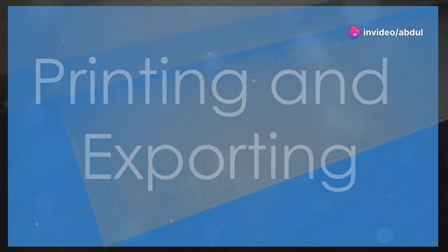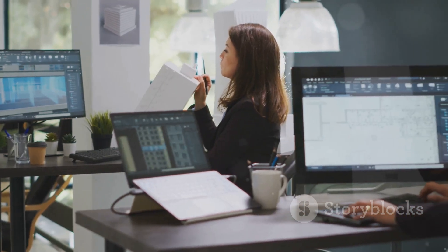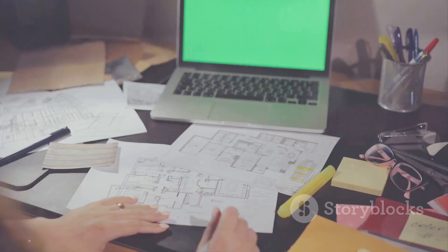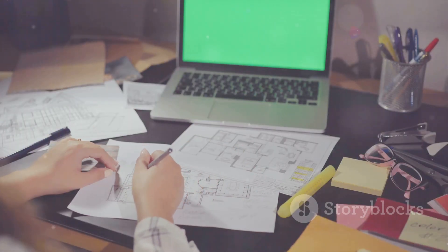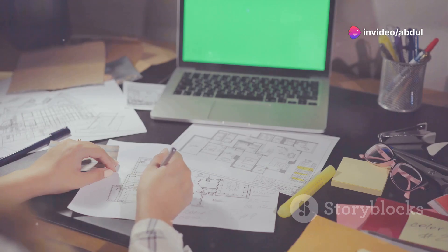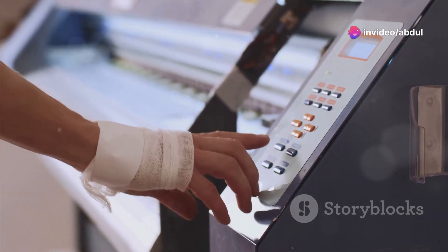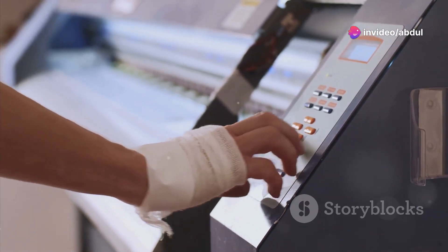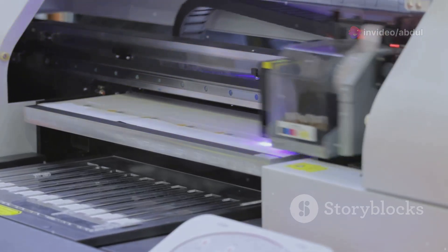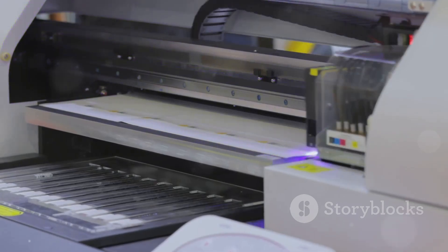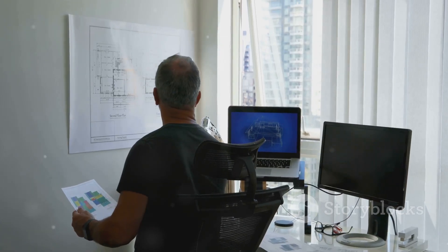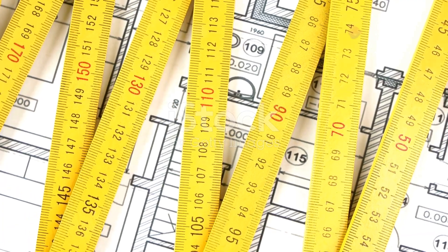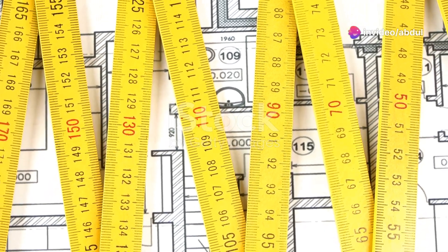You've put in the hard work and your plumbing drawing is complete. Now it's time to share it with the world, whether by printing it out or exporting it as a digital file. To print your drawing, go to the Output tab and click Plot. Select your printer, paper size, and orientation. You can preview the printout before sending it to the printer. Make sure to choose a print scale that ensures all details are legible.